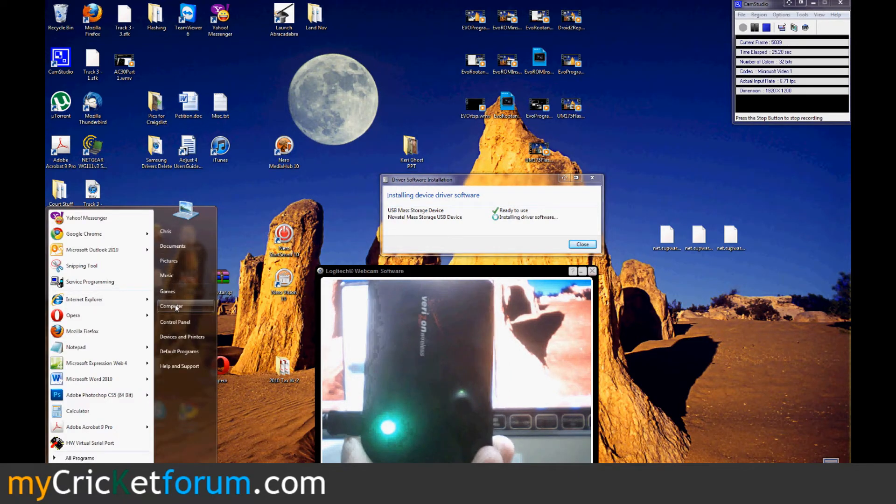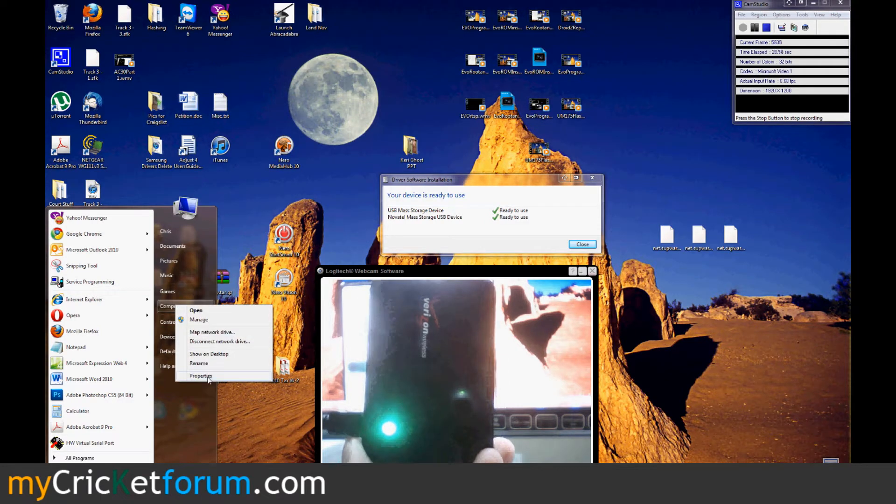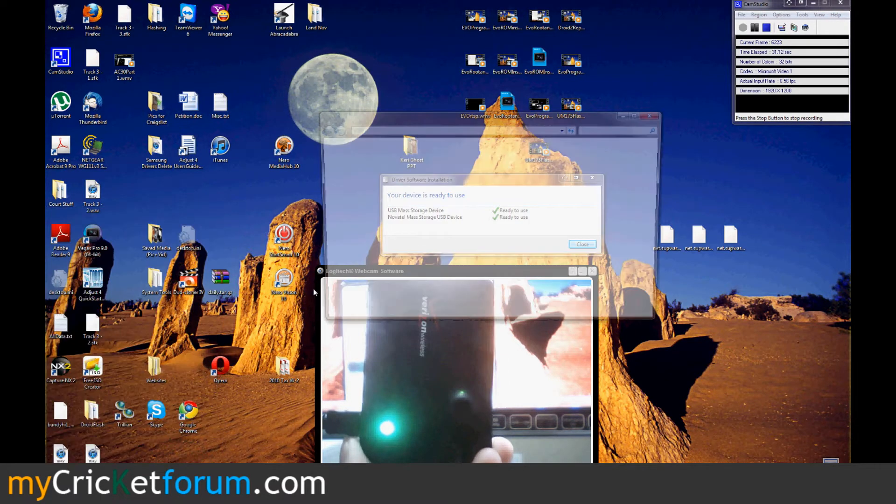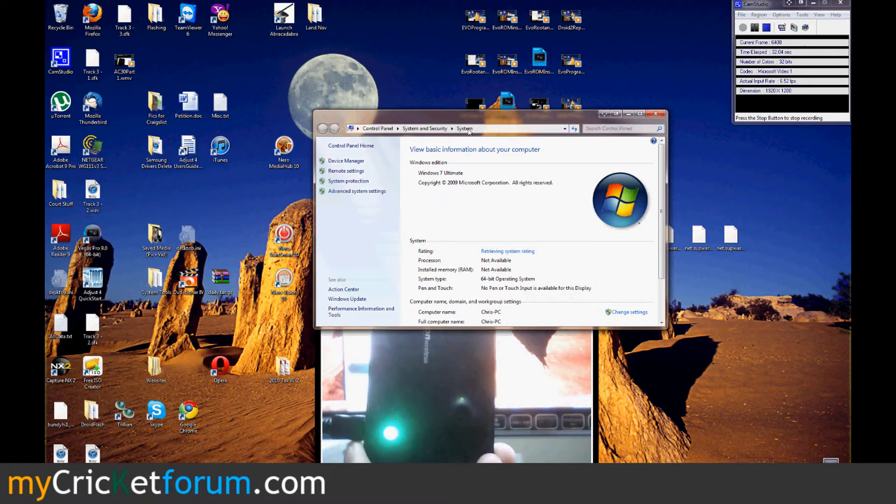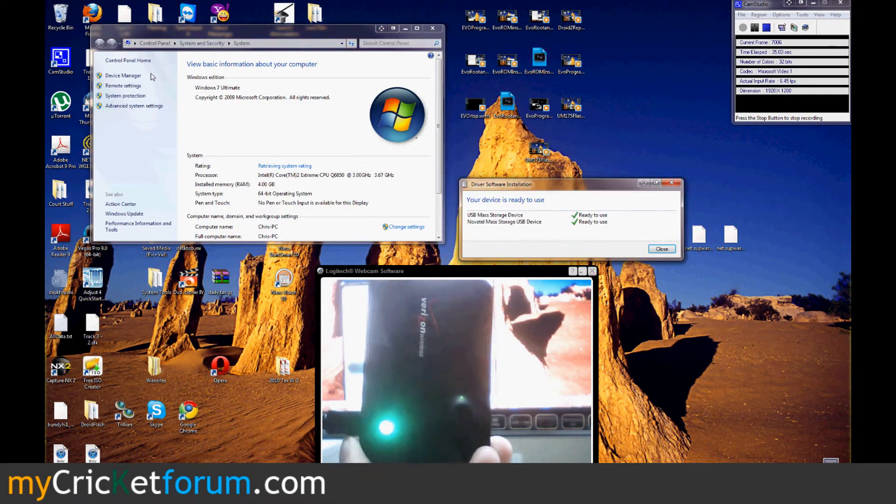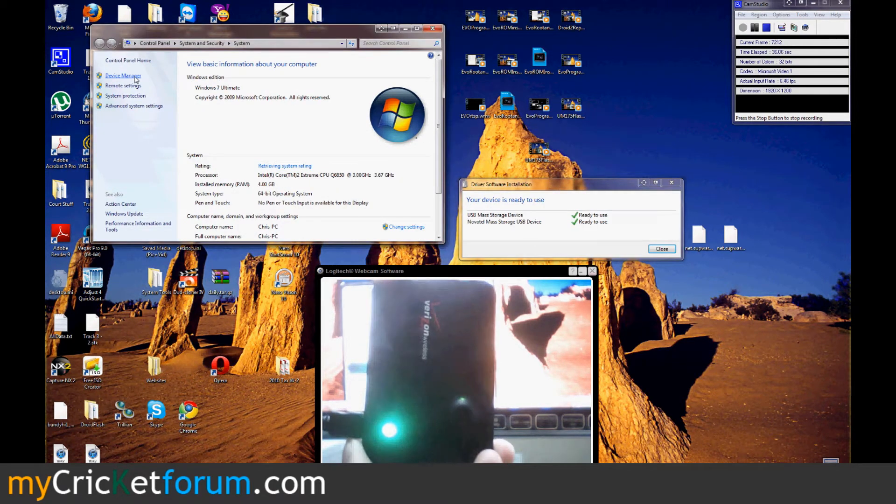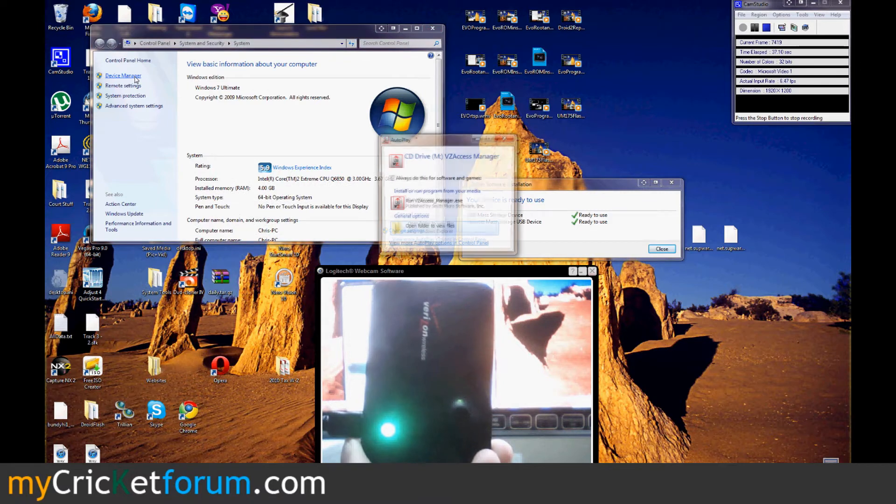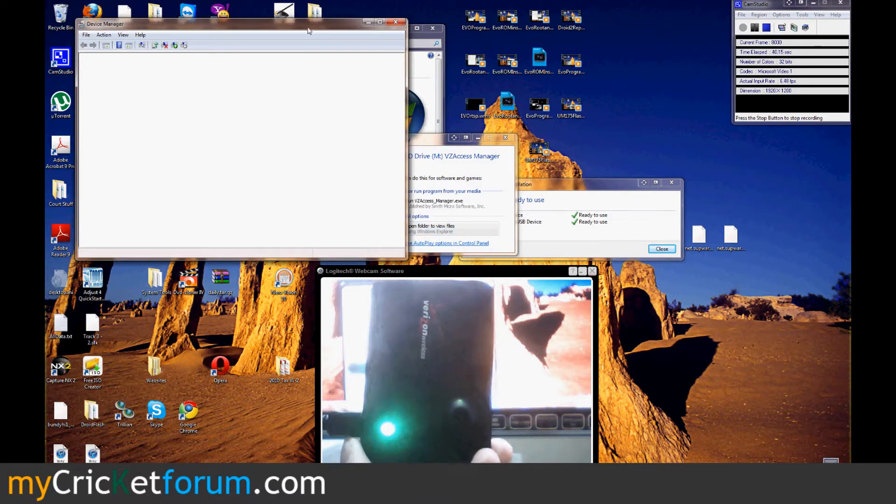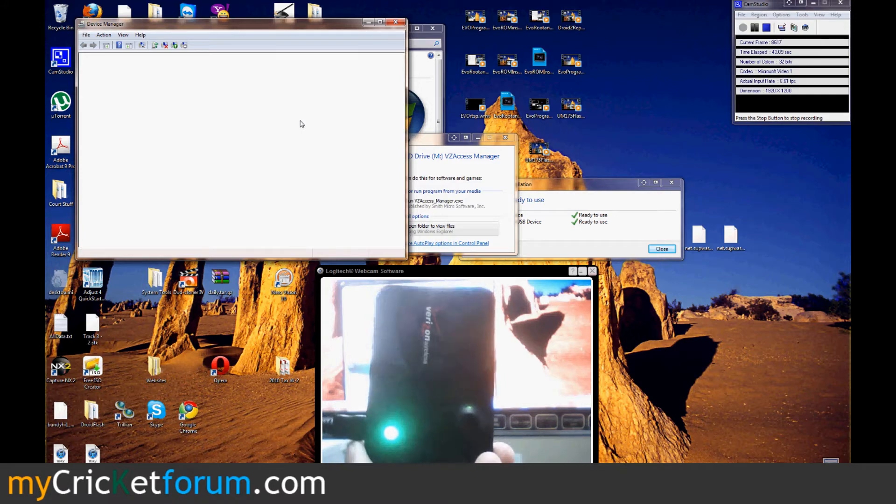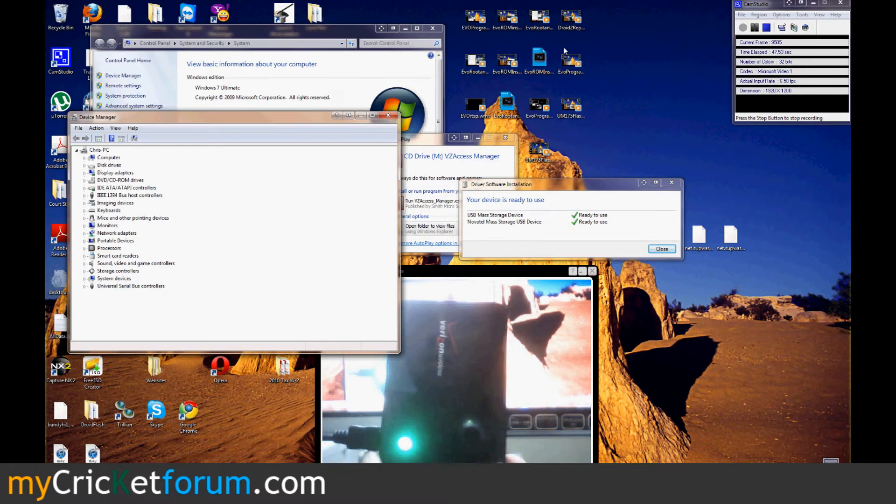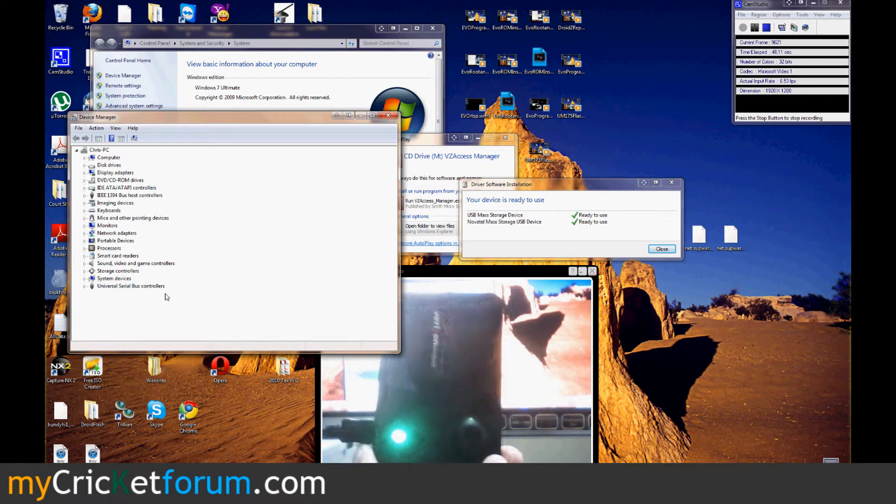Real quick, this is the MiFi 2200 from Verizon. As you can see, here I'm plugging it in. It's detecting some drivers automatically. VZ Access Manager wants to install, or the version that is on the MiFi wants to install. I'm going to Device Manager so you can see what's going on in here.